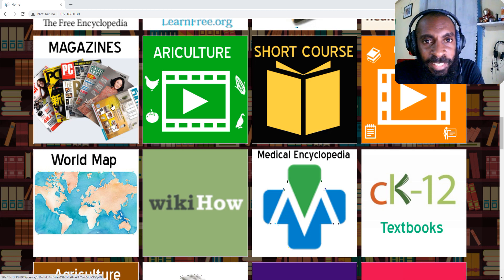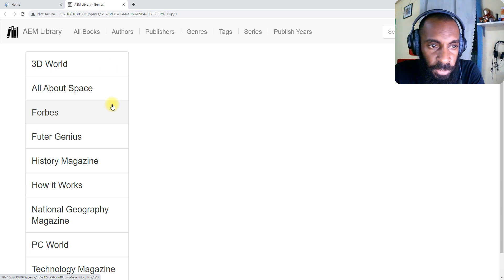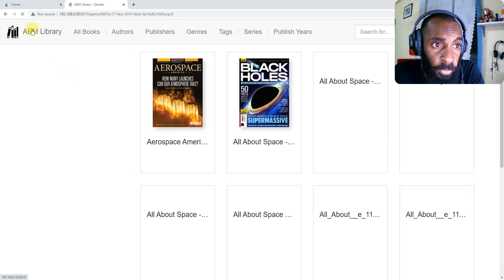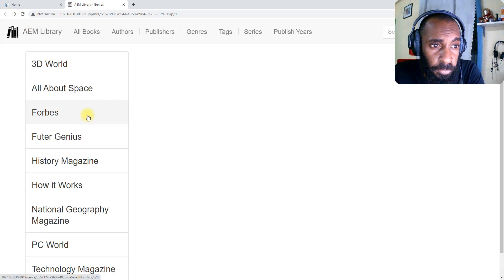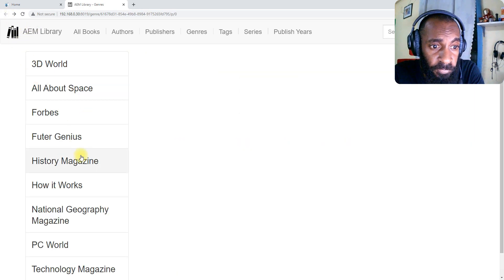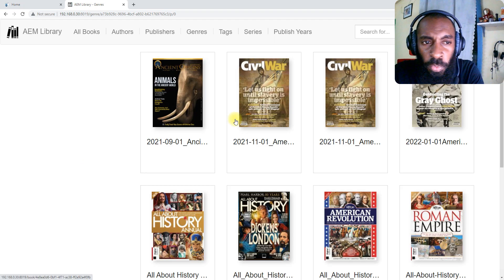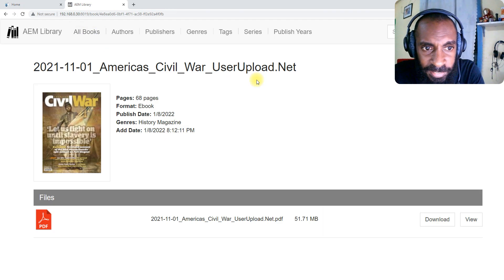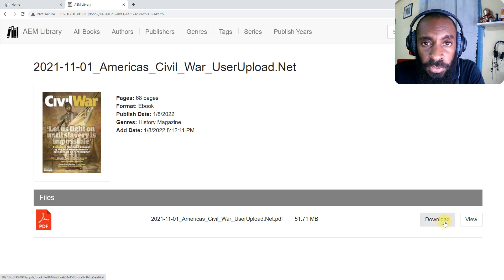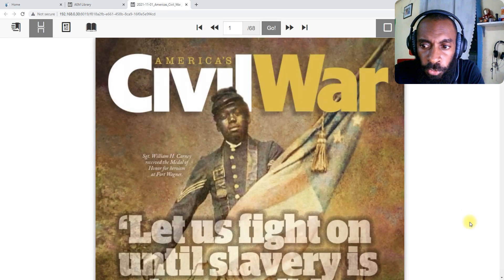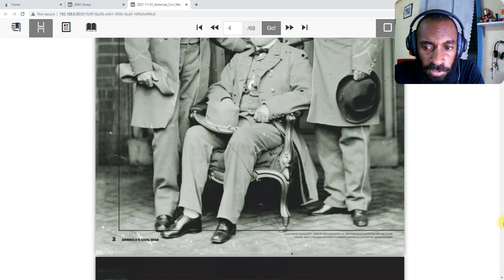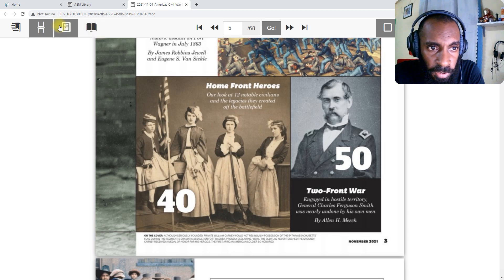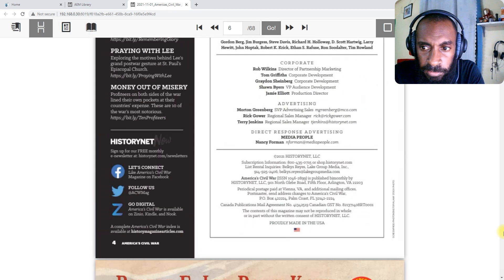The first one we have is the magazines. When you select this it will bring you up to this page here where you have different types of magazines. I can go into the 3D magazines, All About Space, Forbes, History Magazine, so you can go and read that. So that section alone is for magazines. You can select the magazine, you have the options to download or view depending on the choice you can view. There's different types of view options here. You can use that to scroll as a flip book, that can be a slide.